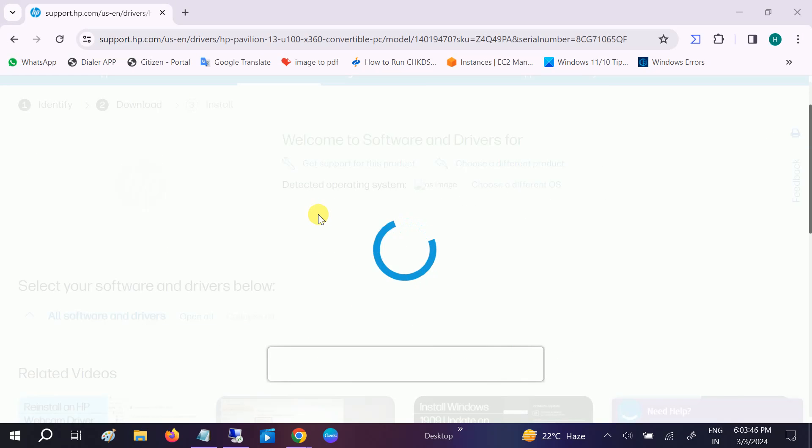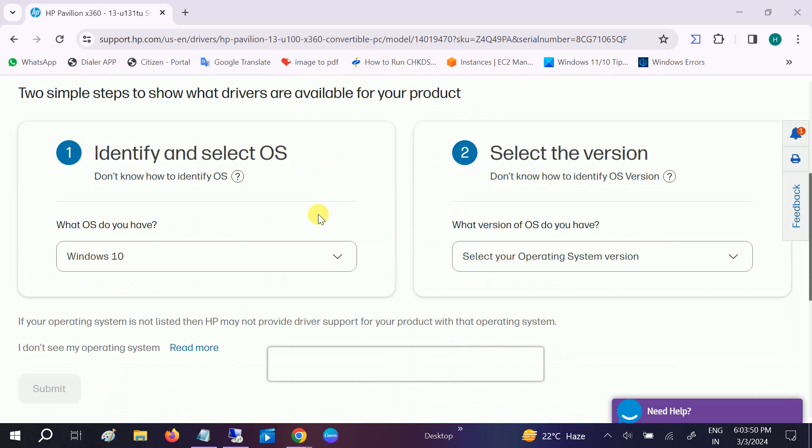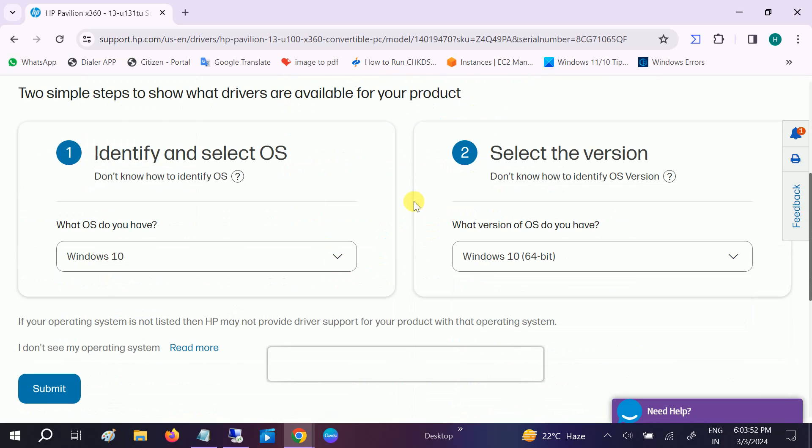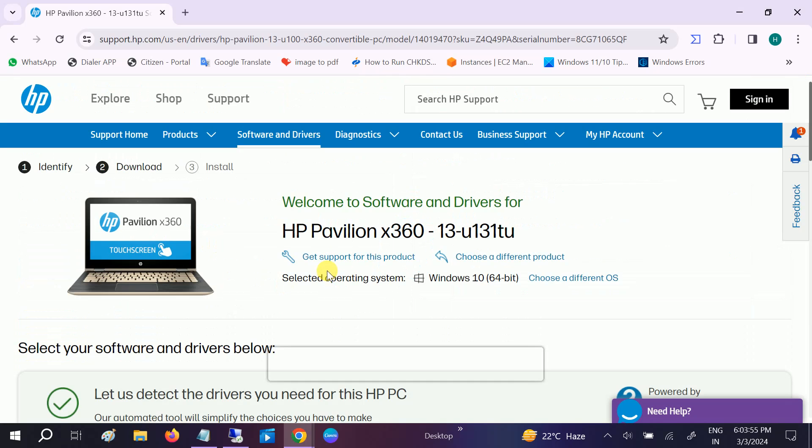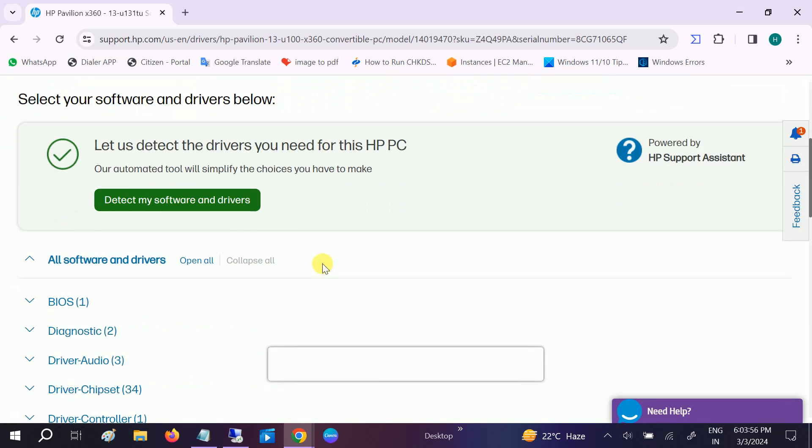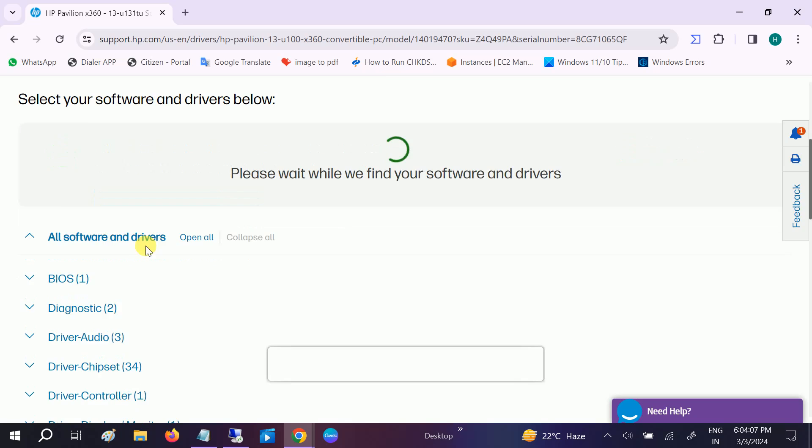This happens because your Windows driver is not up to date, so make sure you go to Windows manufacturer and look for the process. Choose your operating system and you can choose this option - Detect My Software and Drivers. It will automatically install the pending drivers here.